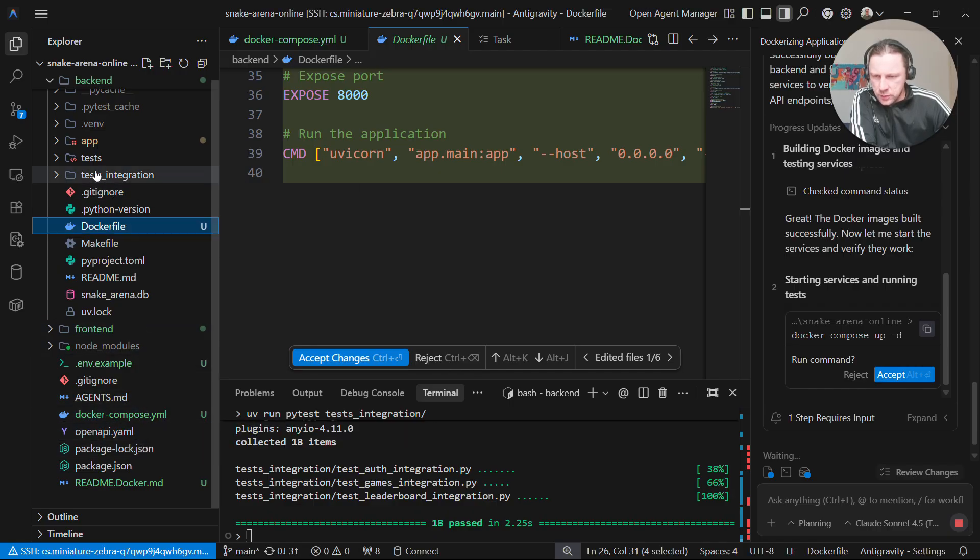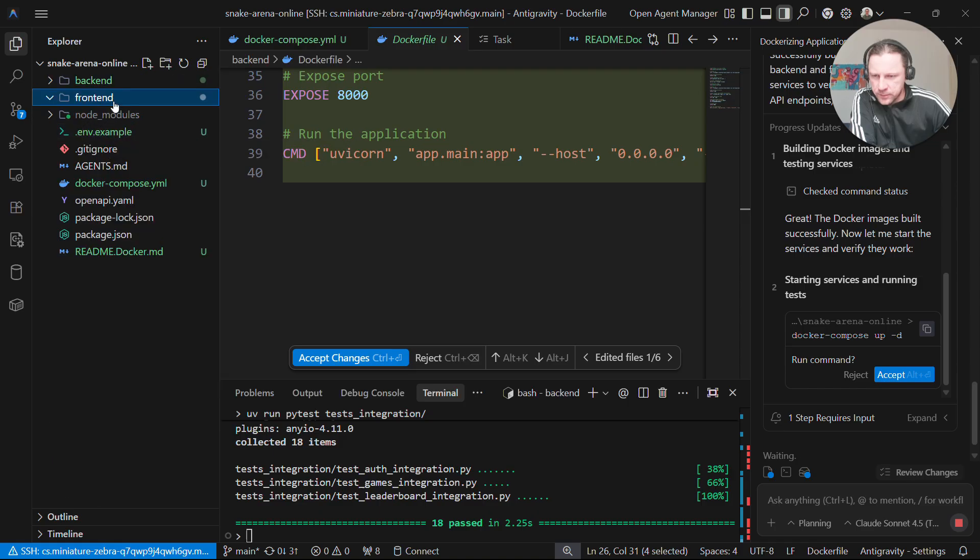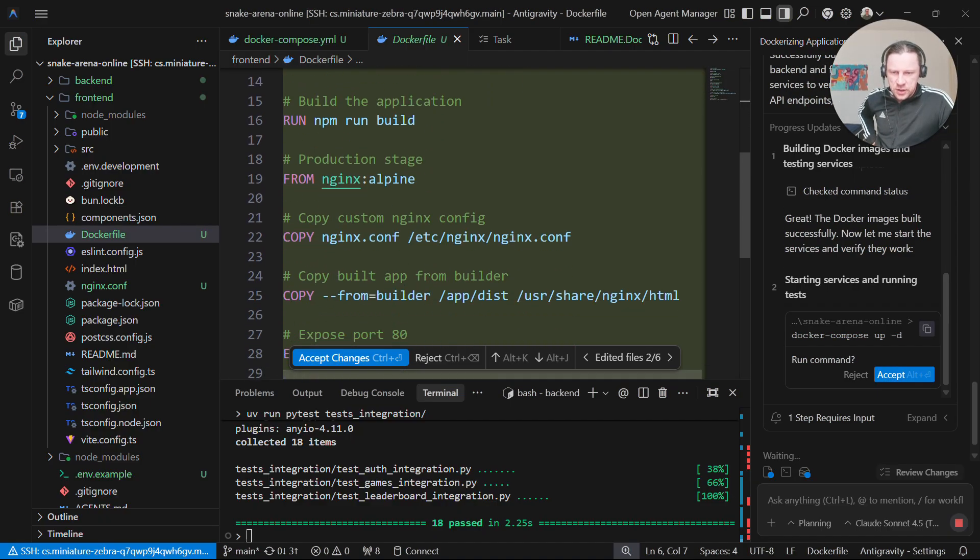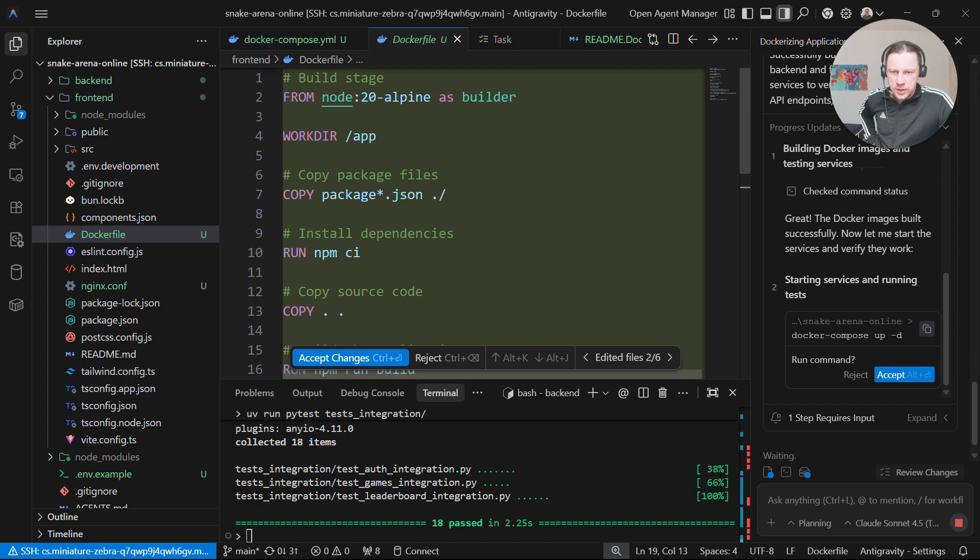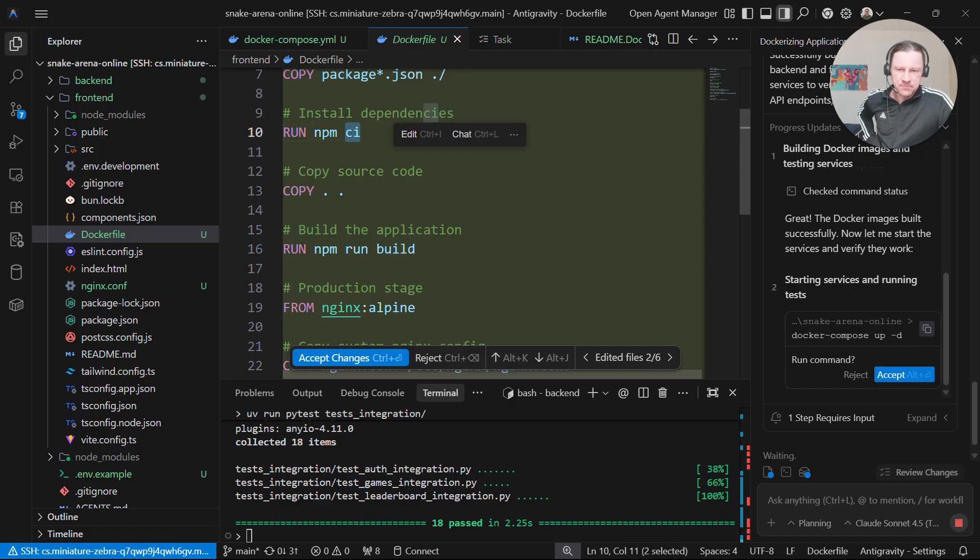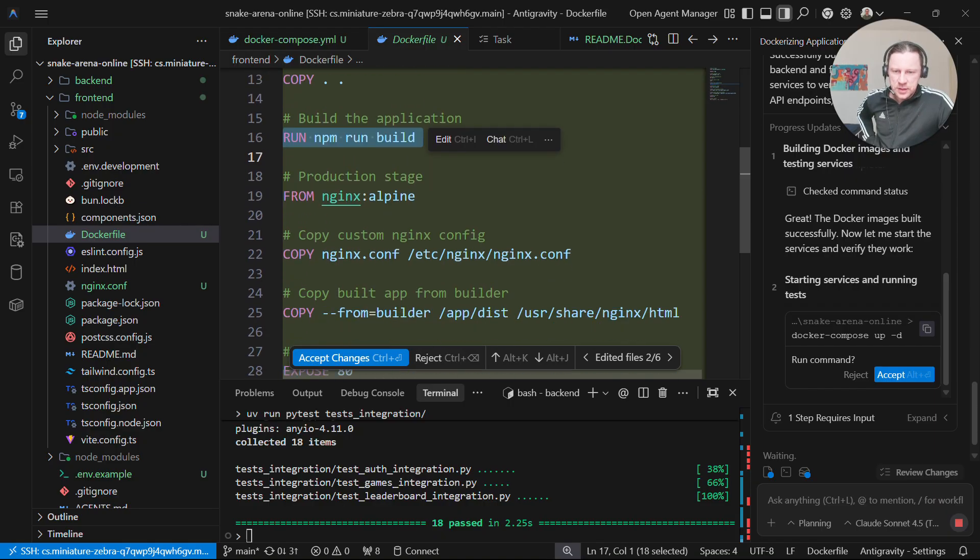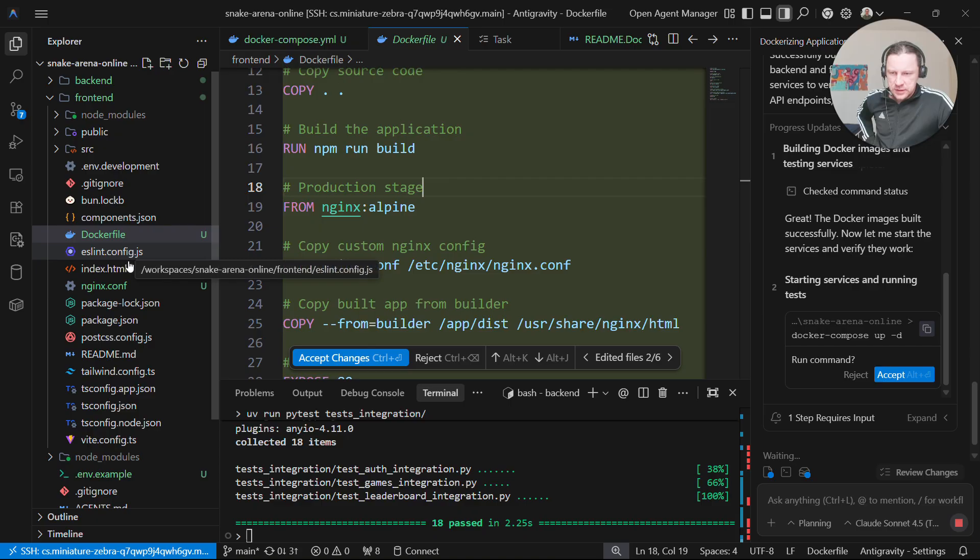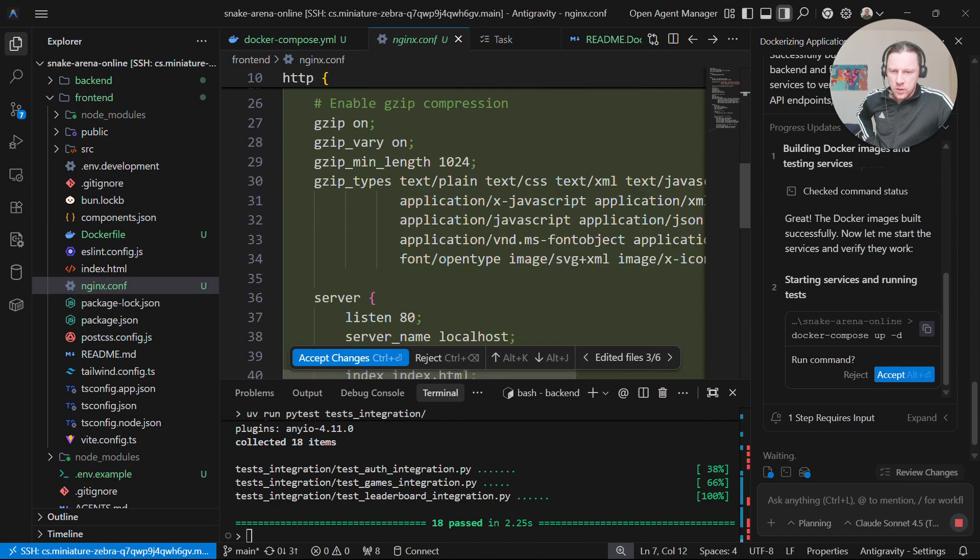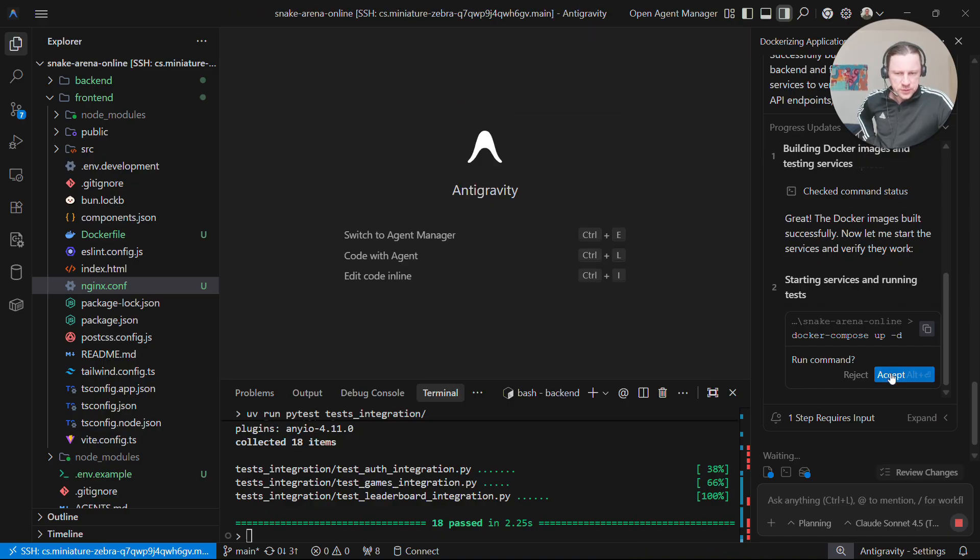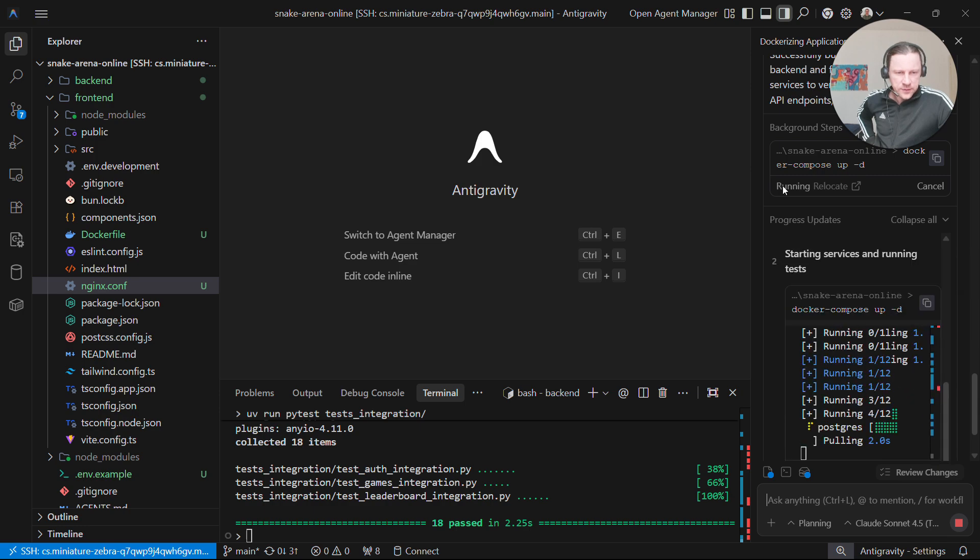And then we have, where is the Dockerfile for frontend? So we have again build stage and production stage. For build stage we run, I don't know what CI means. It's like install, but I don't know. Install dependencies. And then we do build and then we copy things from dist to Nginx. And then we just serve these things with Nginx. And this is the configuration for Nginx. I will not pretend to understand what's happening here. I will just trust the agent that is doing his best.